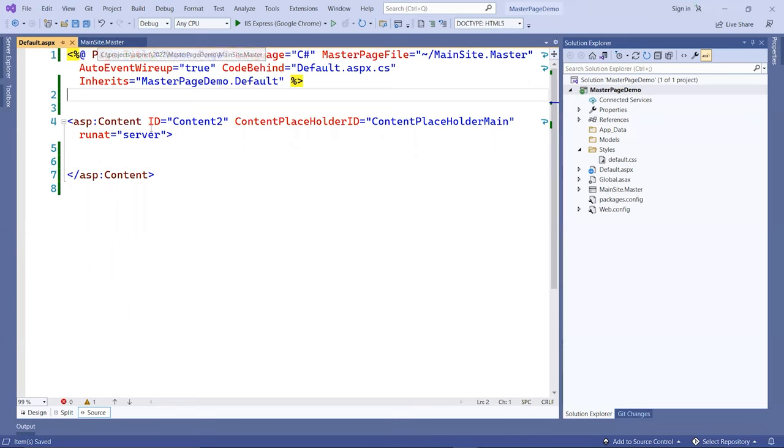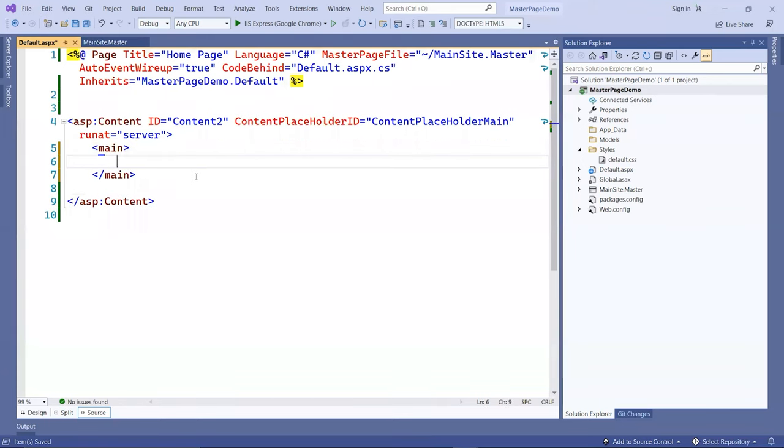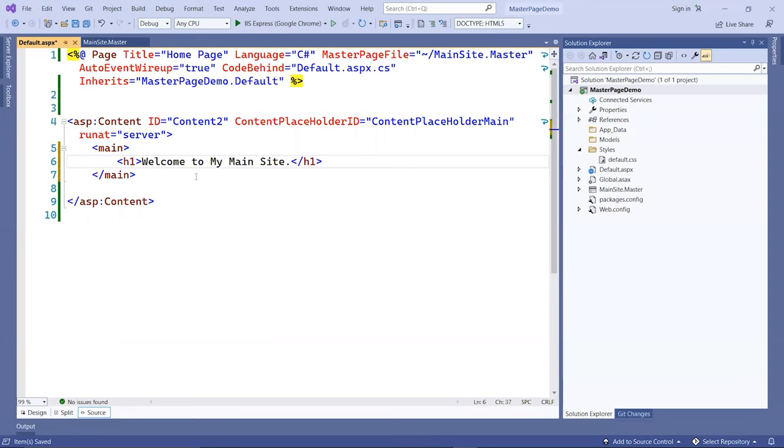I'm going to add in here a main tag, followed by h1. I'll put here welcome. Welcome to my main site, something like that.